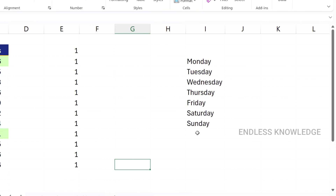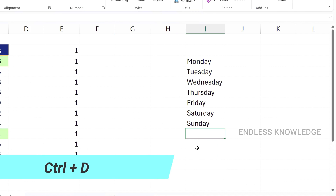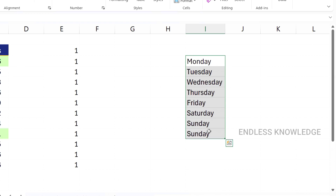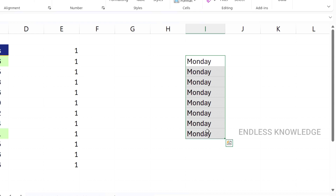The fifth shortcut is Ctrl+D to fill down — it copies the content and format from the first cell. If you select an entire range and press Ctrl+D, the content of the first cell will be repeated down through the entire selection.